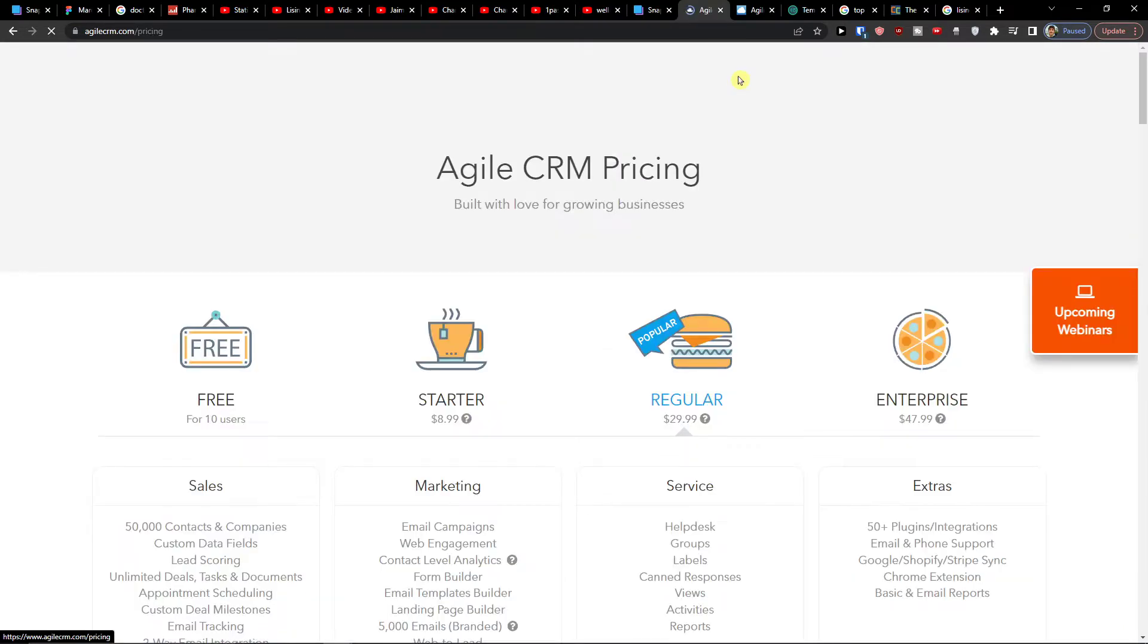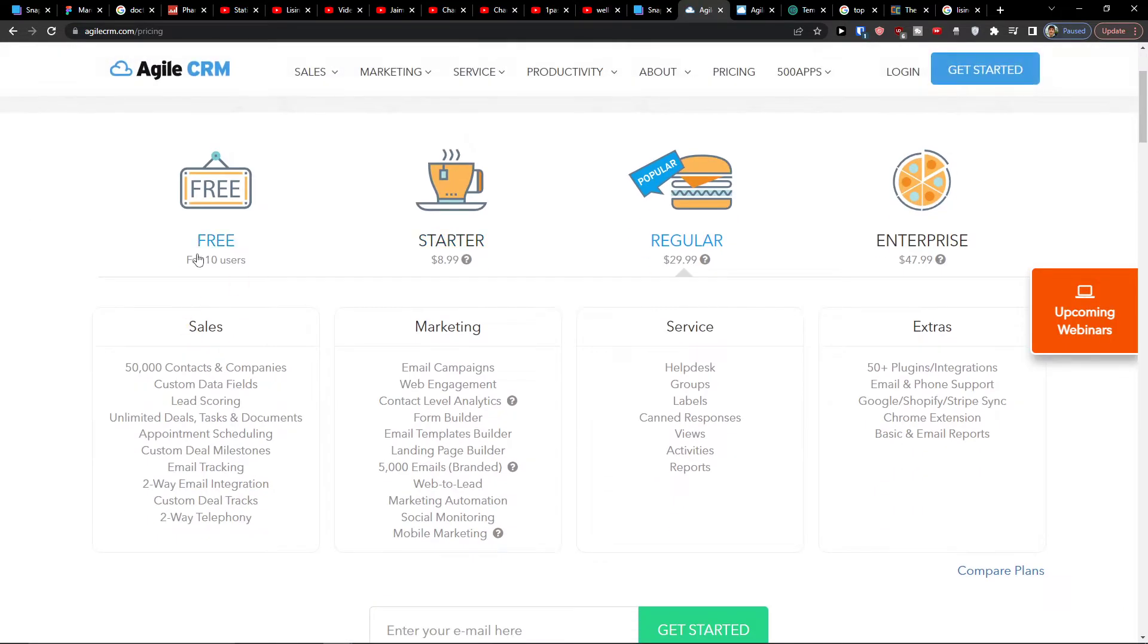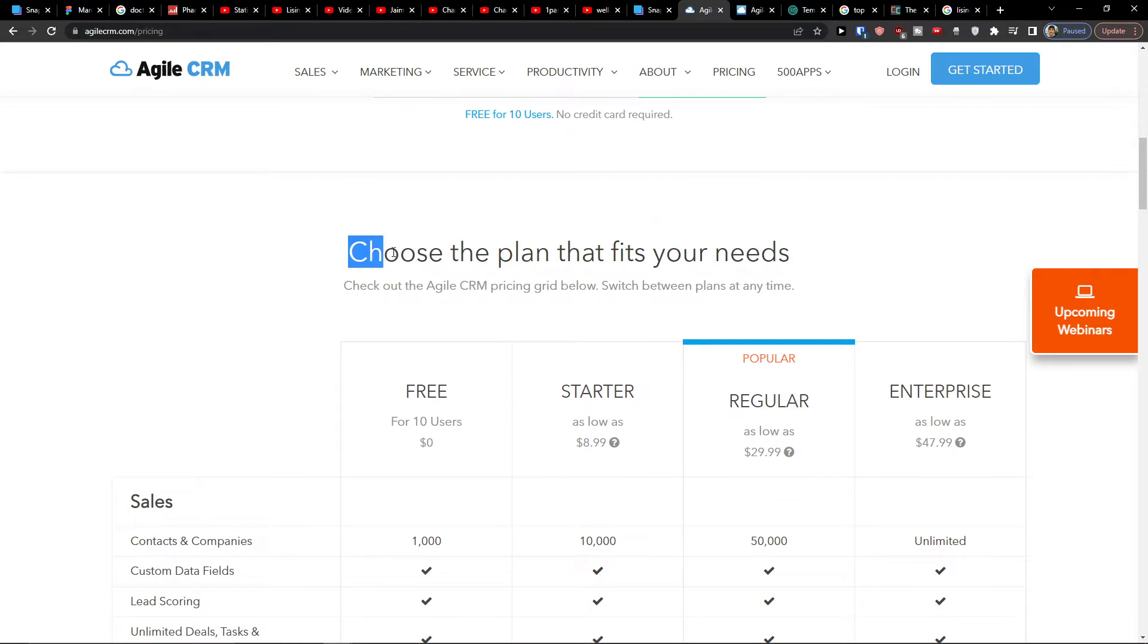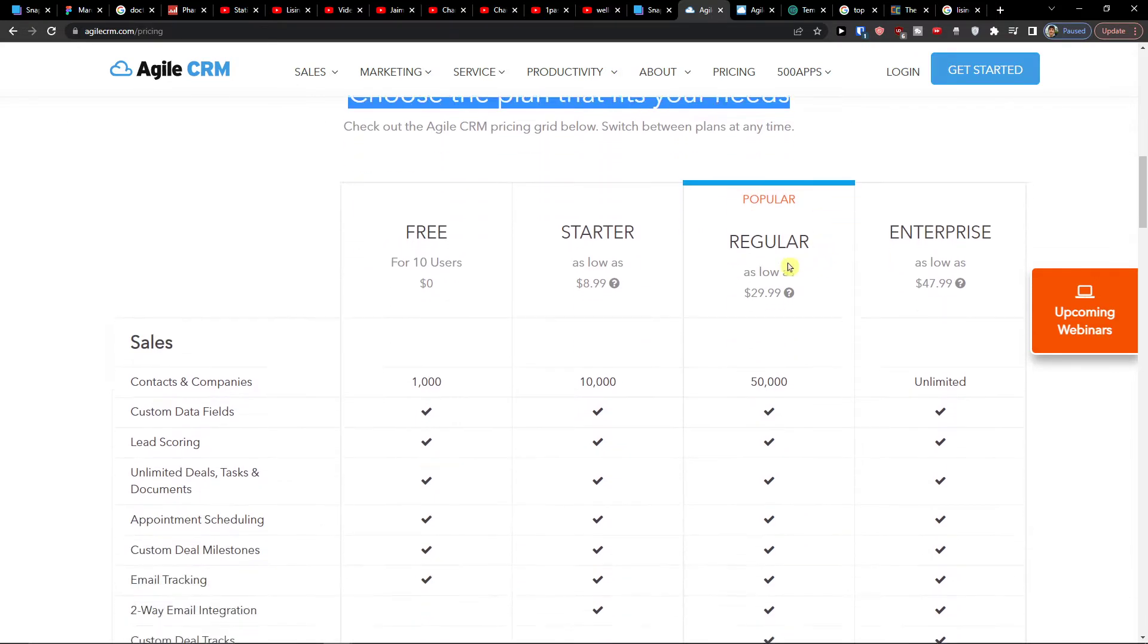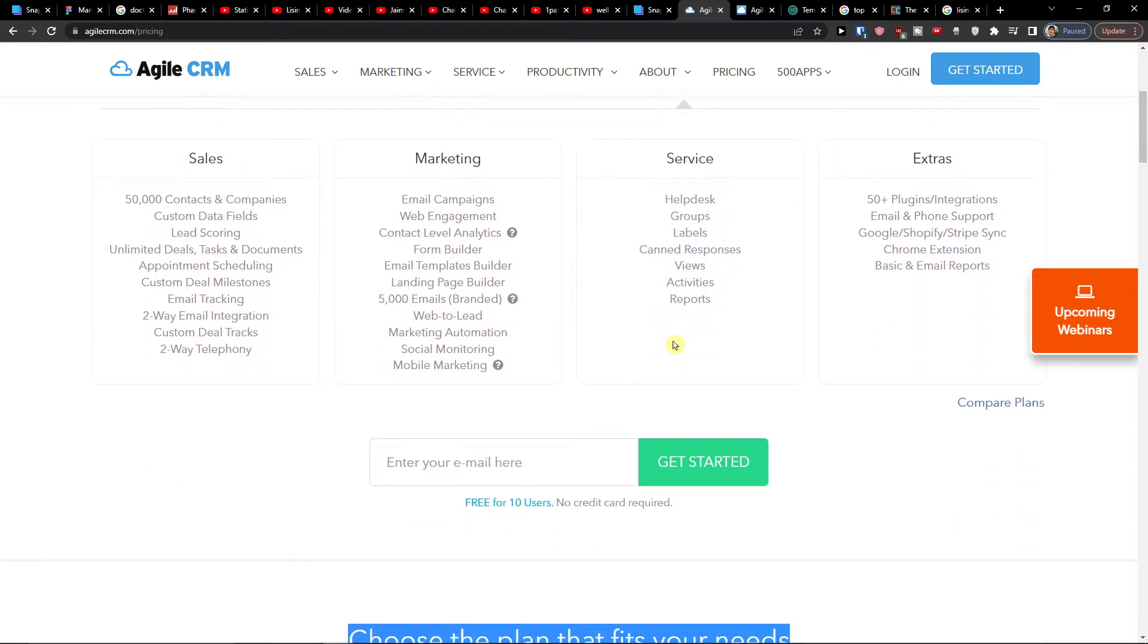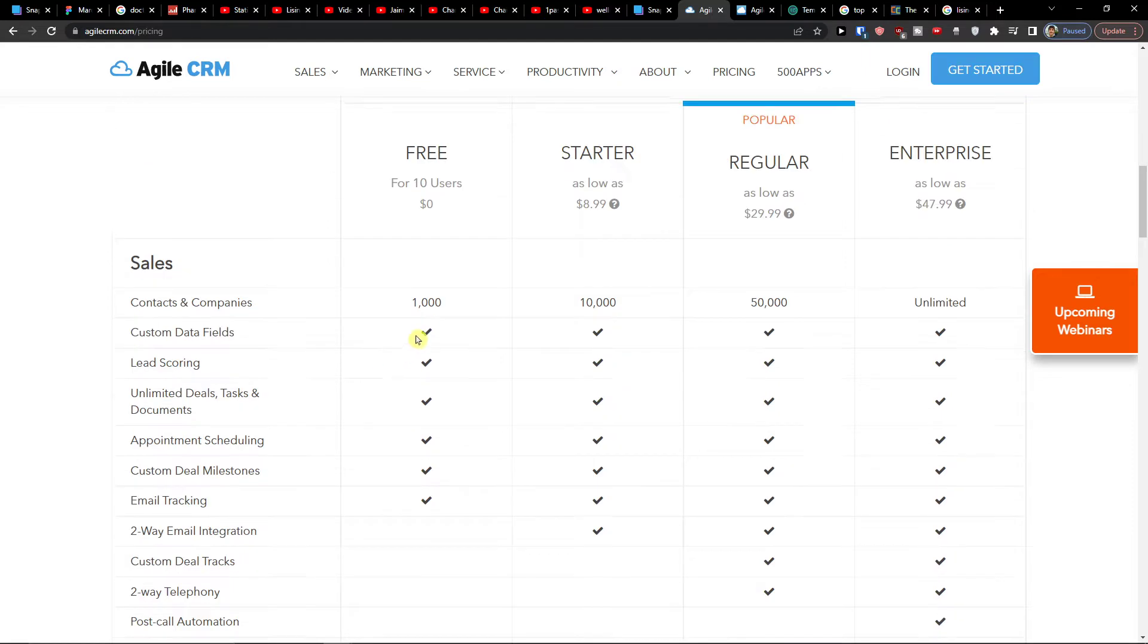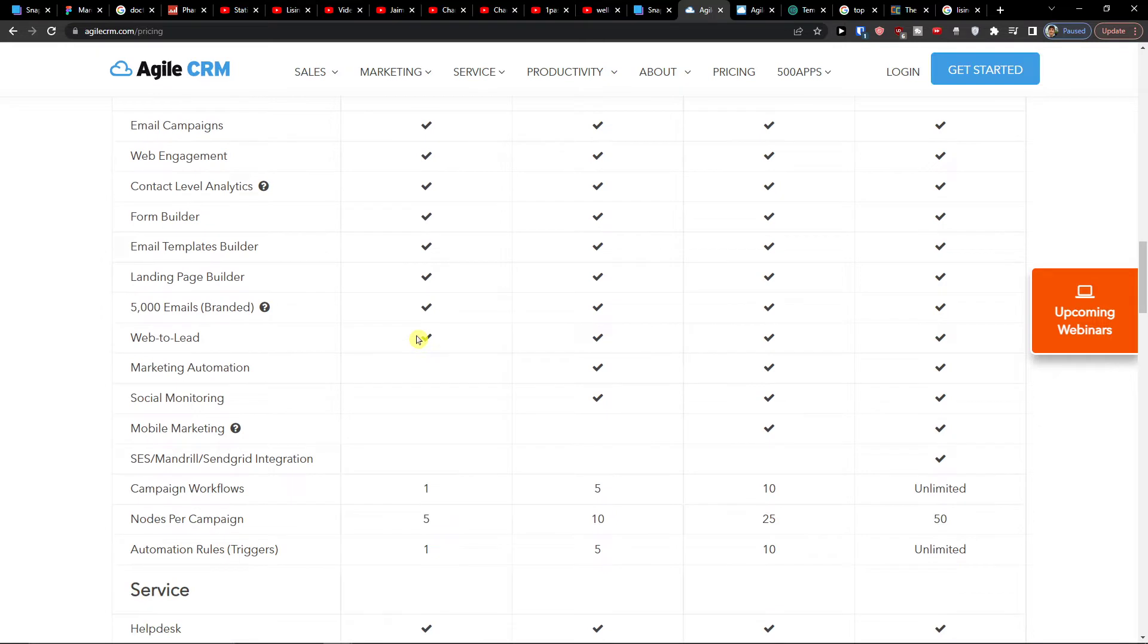The first thing I'm going to click here is pricing. So you see that you're going to have the free starter regular enterprise account. Now when you look here choose the plan that fits your needs. When you look on the pricing plans they are really cheap comparing to competition, that's really good. Now when I come here, in the free version that's a big thumbs up that they actually offer a free version.